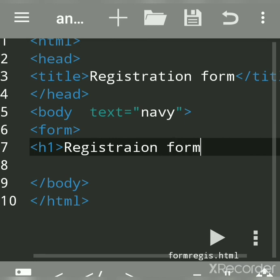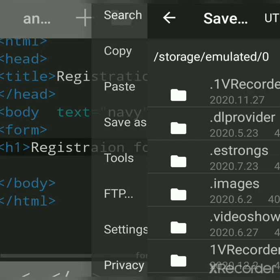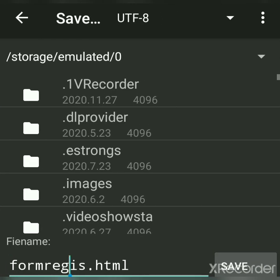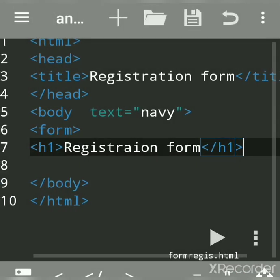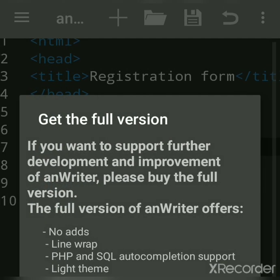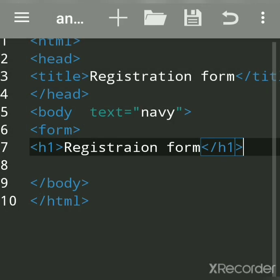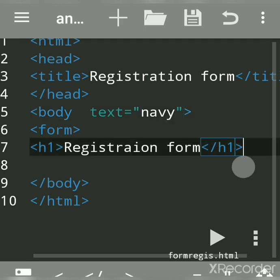First we'll save the file. The extension for an HTML file should always be .html — you can give any name but the extension must be .html. Now let's see the output. This is the heading, and the color was already set in the body tag — you can give any color to the text.